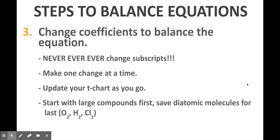Also, as a piece of advice: make one change at a time. Change one coefficient and then update your t-chart as you go along — you don't want to try to balance the whole thing in one step, because you might confuse yourself. And I would personally start with large compounds first and then save the smaller molecules and even diatomic elements for later, as that generally makes the balancing process go a little bit more smoothly.